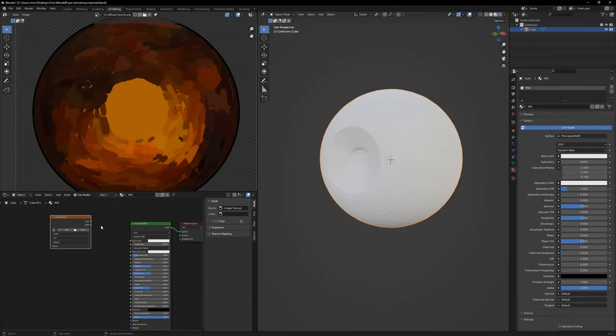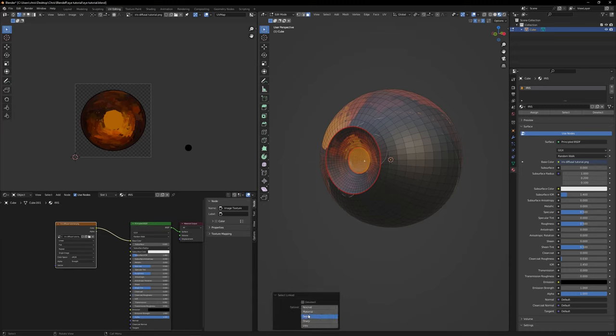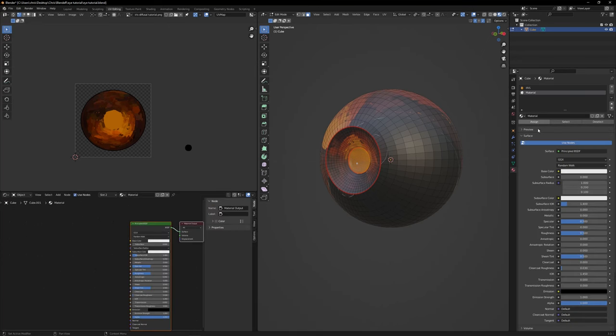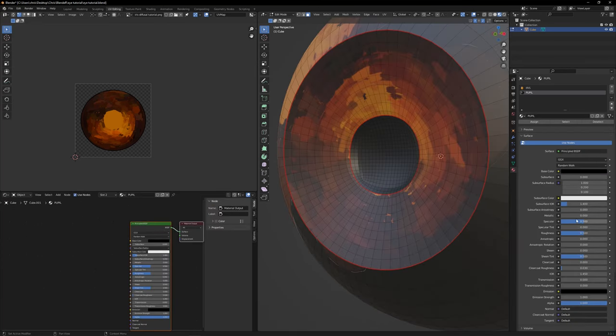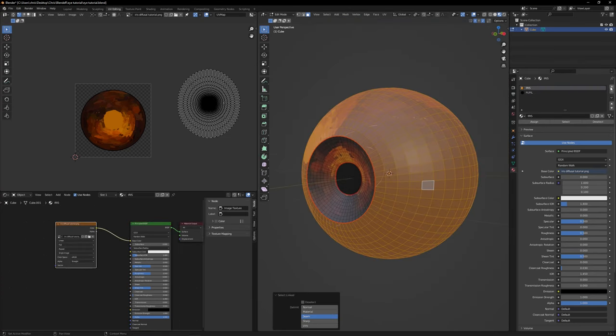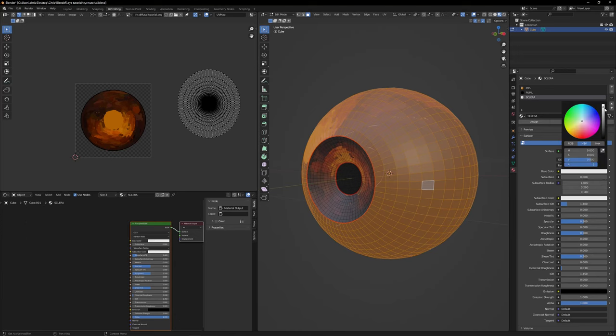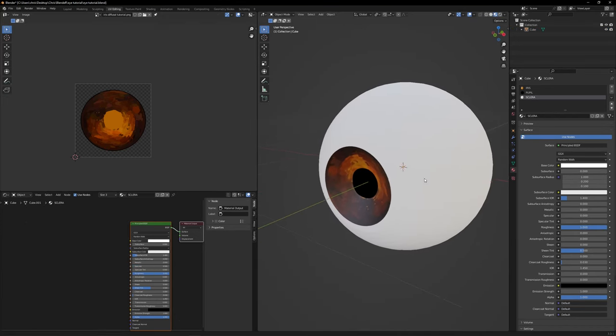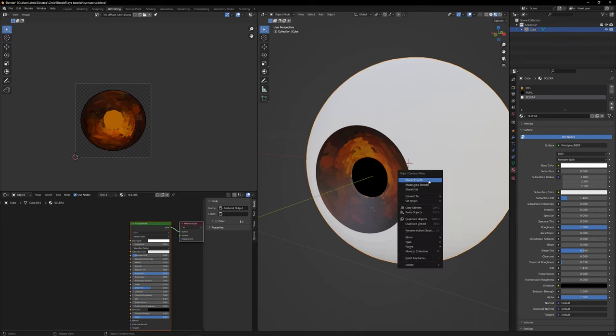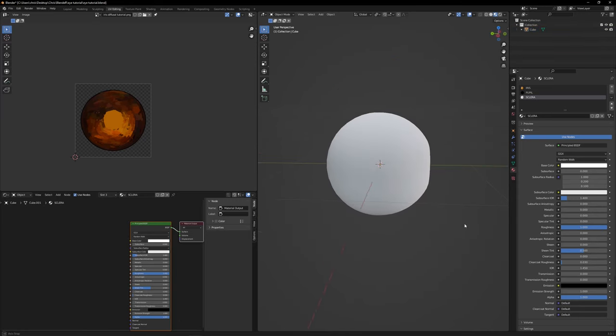Let's create two more materials. Select the pupil only with L, on the drop down of the left select seam, so only the faces surrounded by the seam get selected. The color just set it to black and the specular value set it to 0. For the sclera, set the specular to 0 and roughness to 1. And for the final touch, click the eye, right click and select shade smooth.